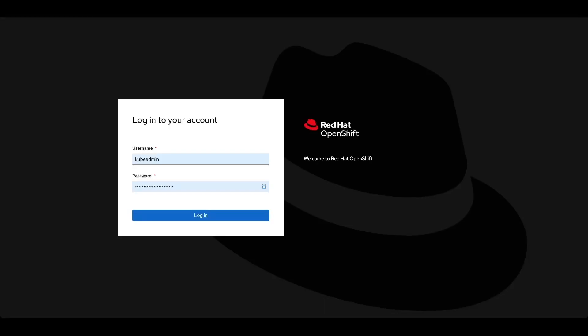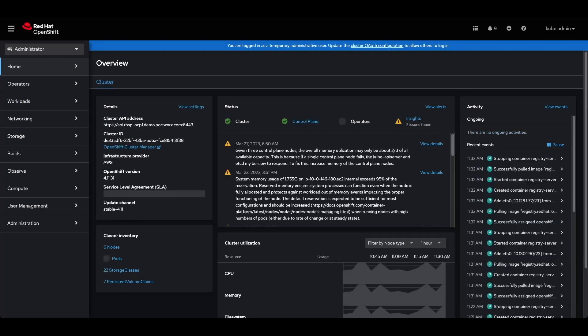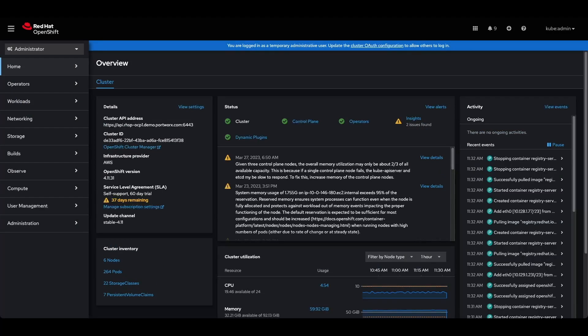Hello and welcome to another Portworx demo. Today we're going to showcase how to backup and restore an application on Red Hat OpenShift. First we're going to log into the Red Hat OpenShift web user interface and validate the configuration.